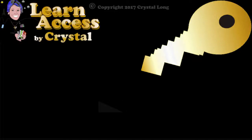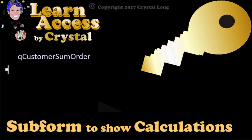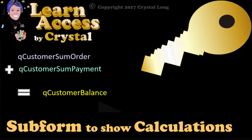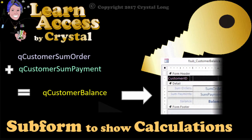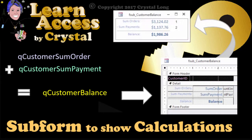A subform is a great way to show calculations on a form. This database uses queries to aggregate and calculate data from multiple tables and show the results for each customer on a subform that is synchronized to the main form.